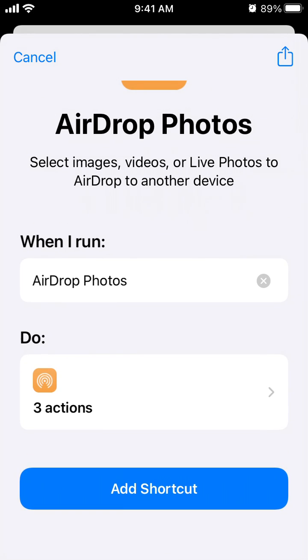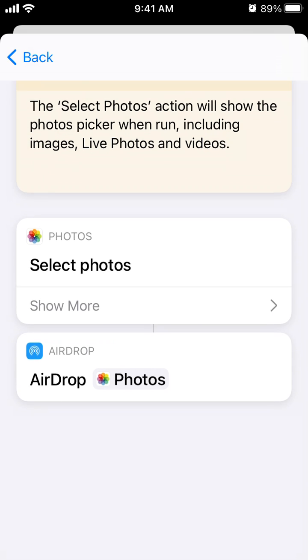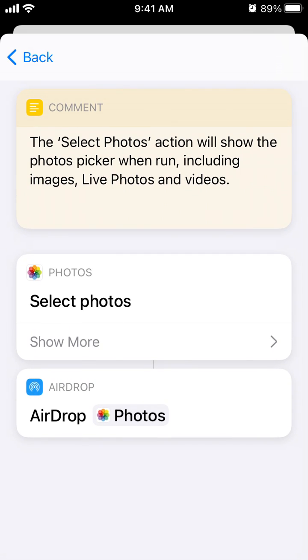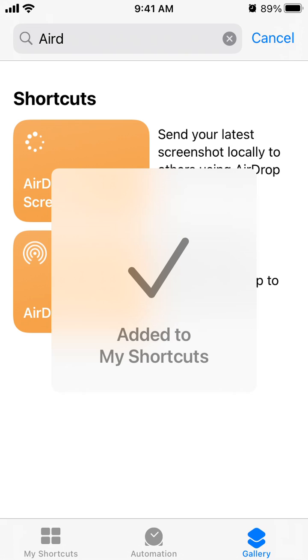Let's go through the actions. What it will do is you can select photos and then AirDrop photos to a nearby device. Then just add the shortcut.